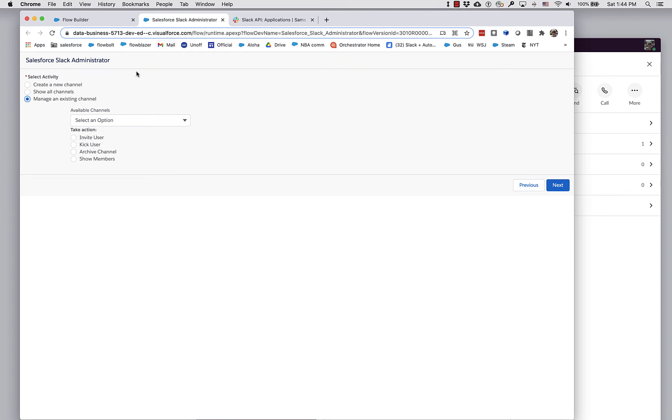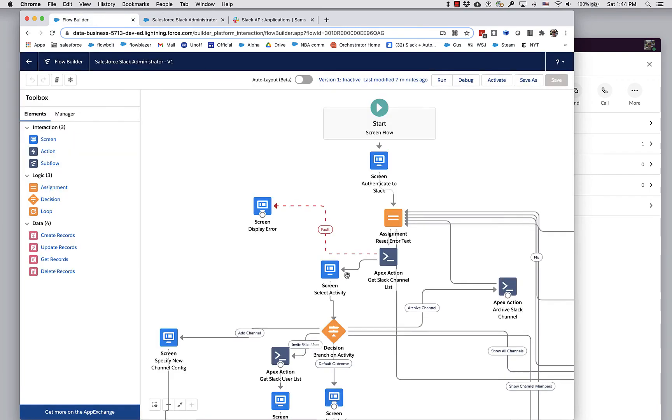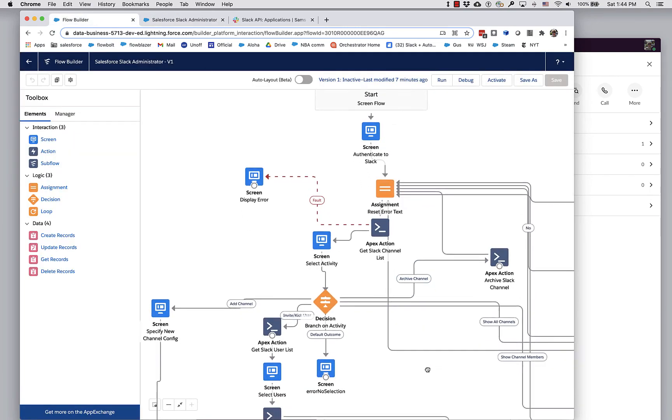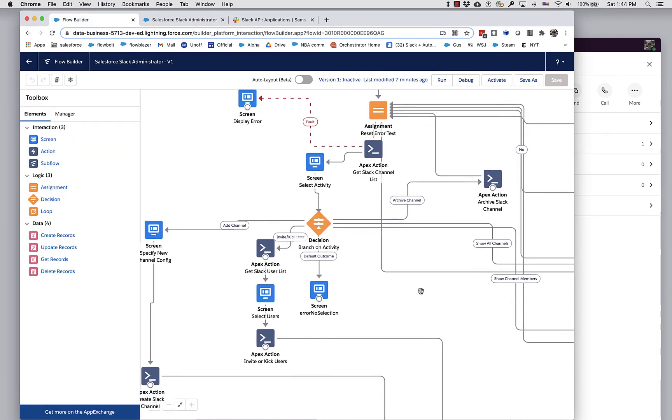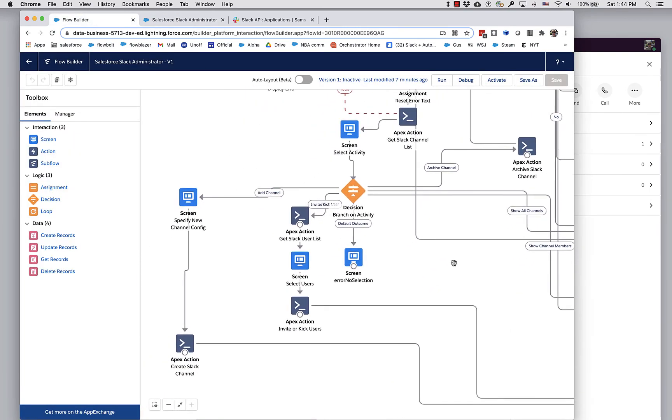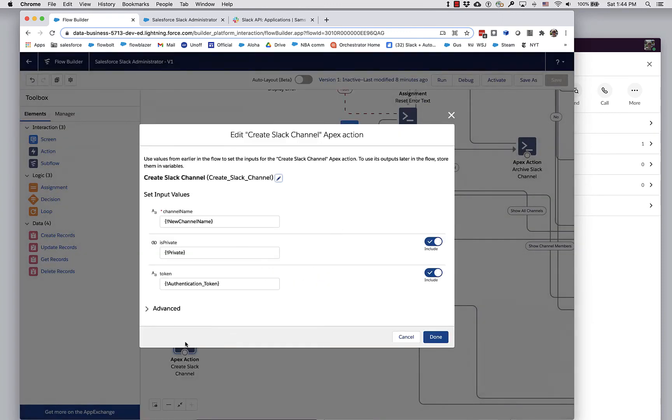Of course, you don't need to use this Screen Flow at all. This is really just a demo app. If you find it useful for administering your Slack environment, great. But mainly the goal of this app is to highlight the power of these individual actions. Let's take a look at a couple of them.